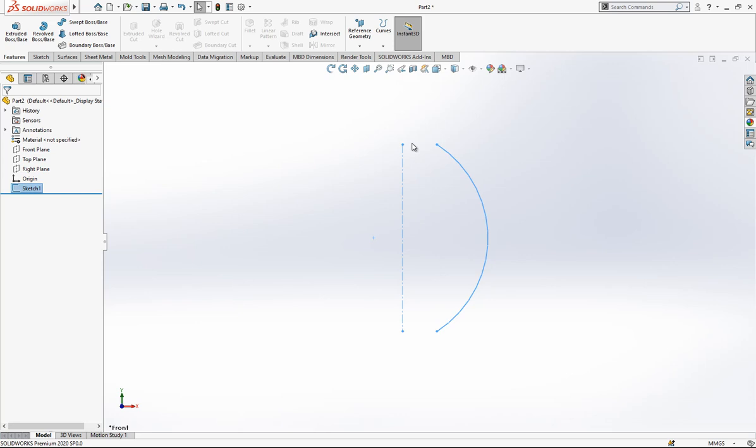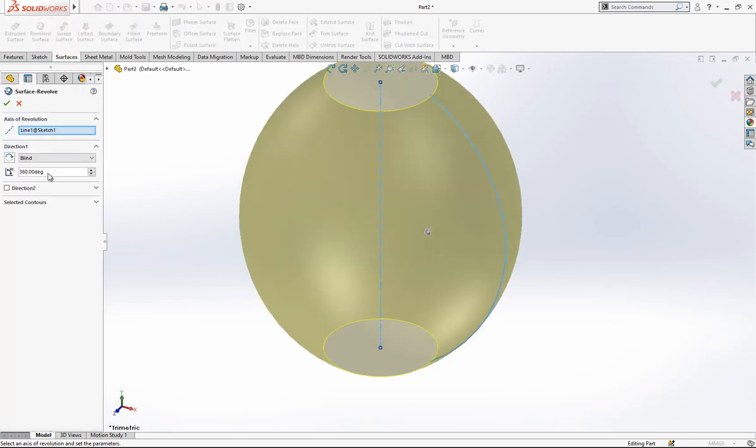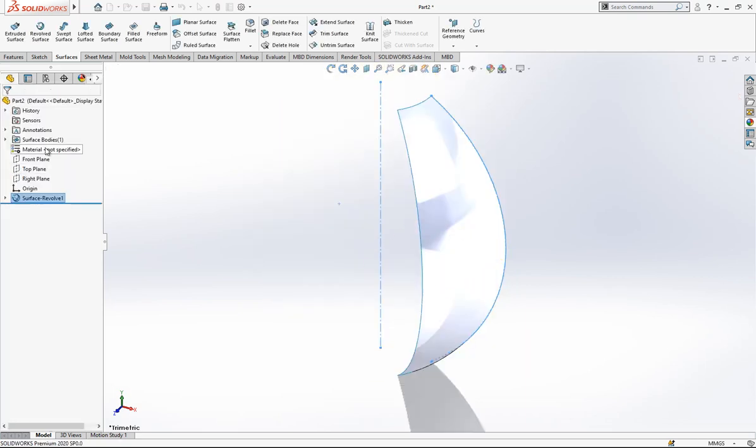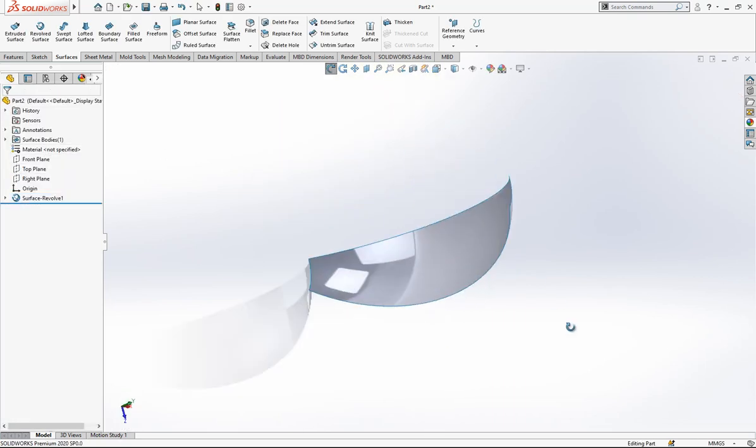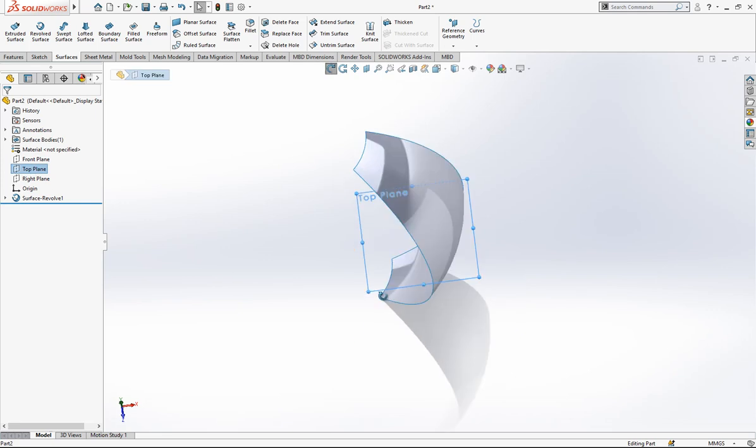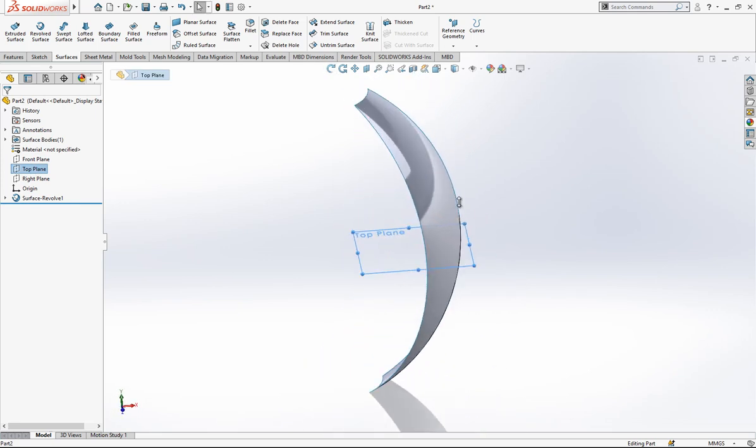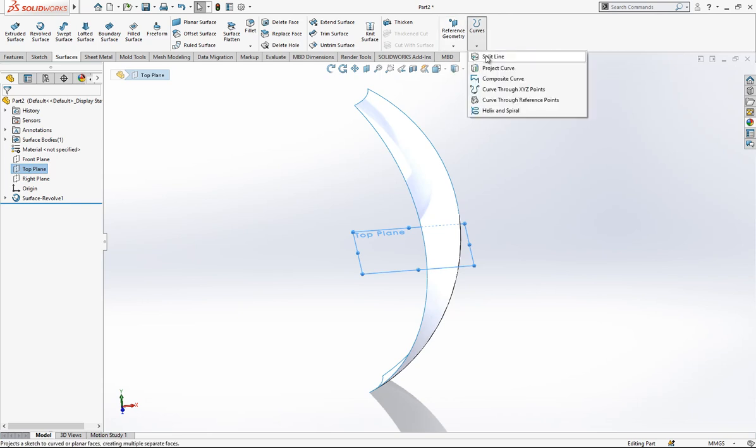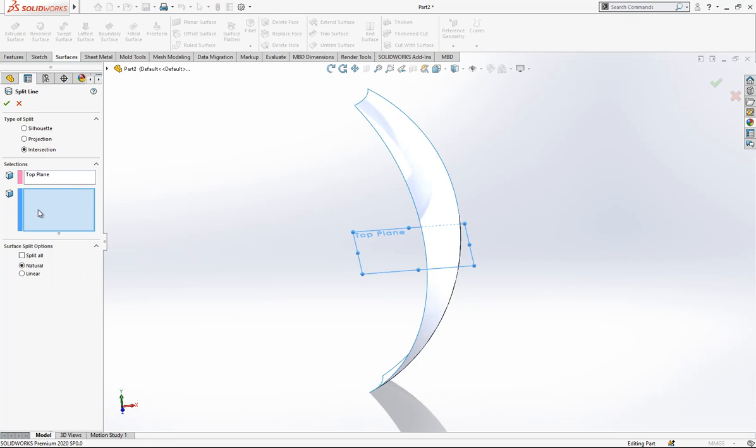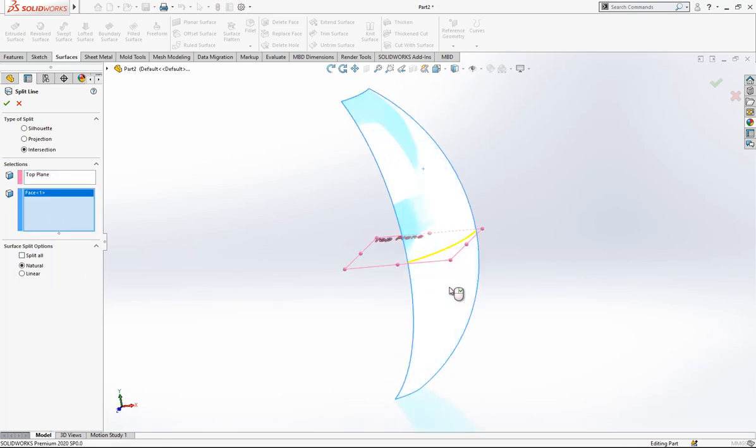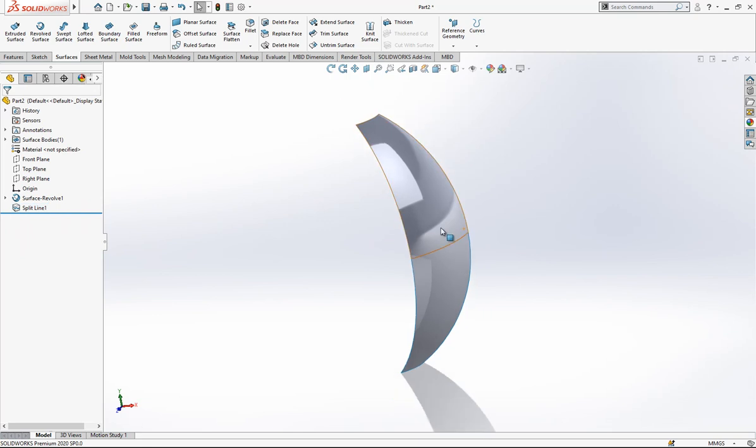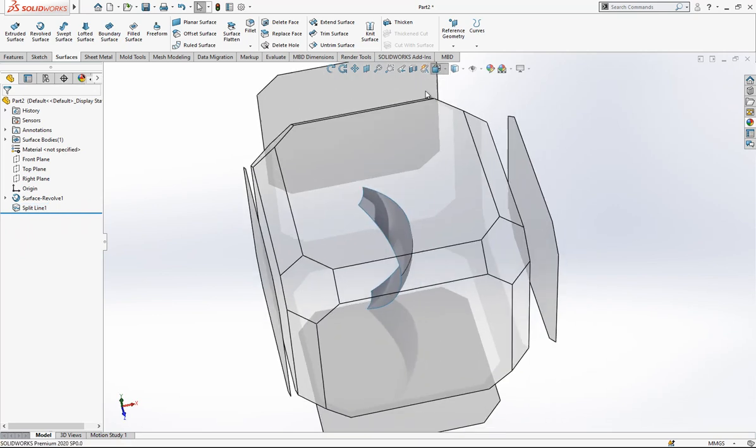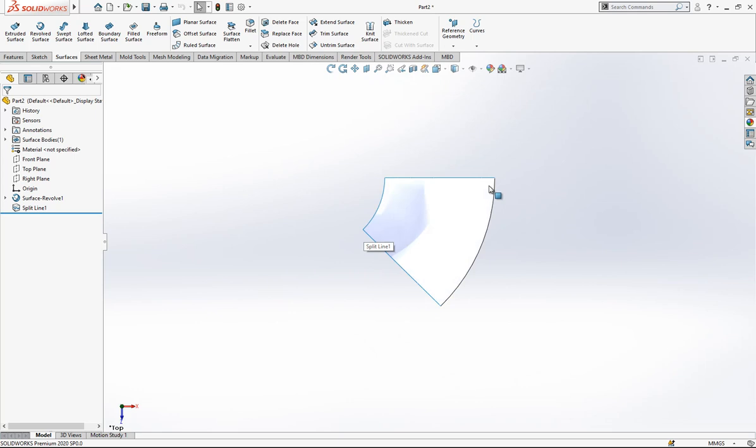Later we close our sketch and now we go to Revolve Surface. Here we are going to make a 45-degree revolve operation. First, I divide this part of the surface into two pieces. This is a good line - the intersection will be there, top plane and surface. Then we divide this into two parts, and we look from top.